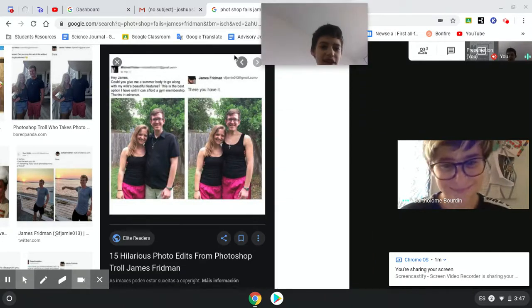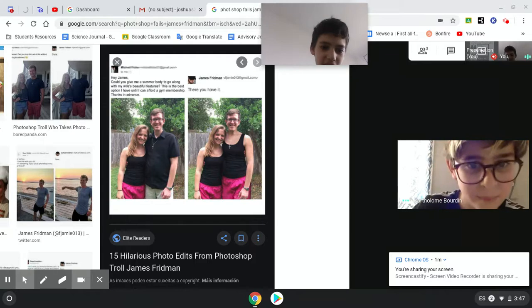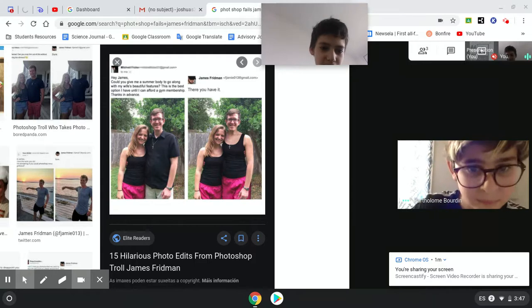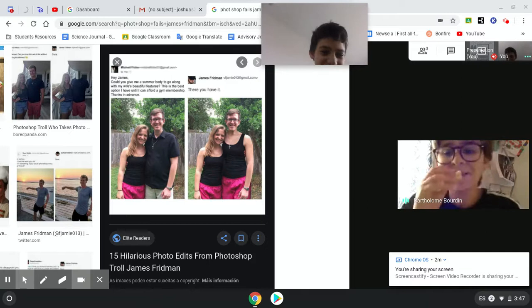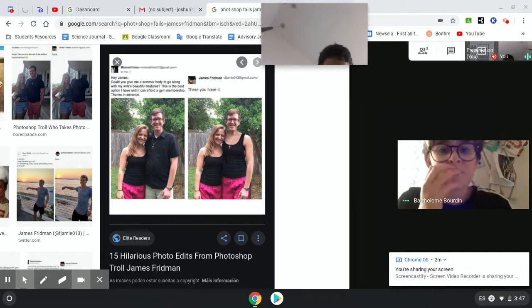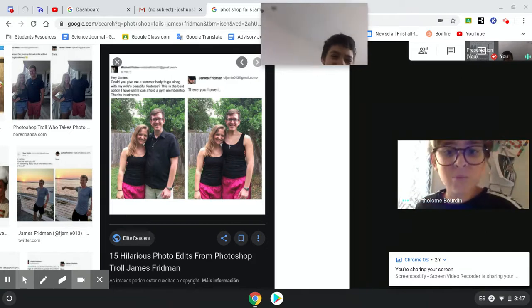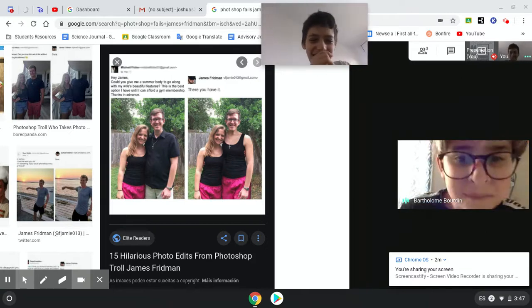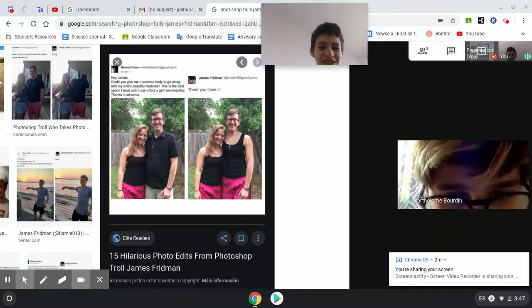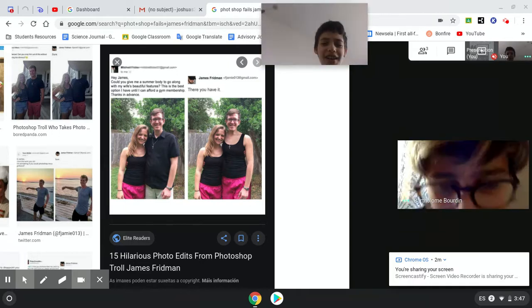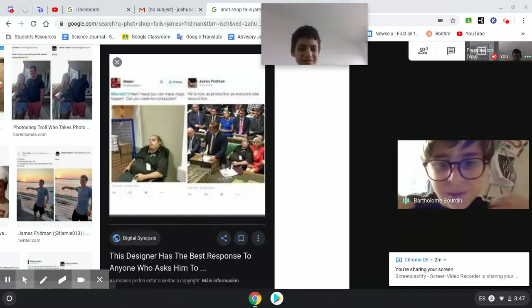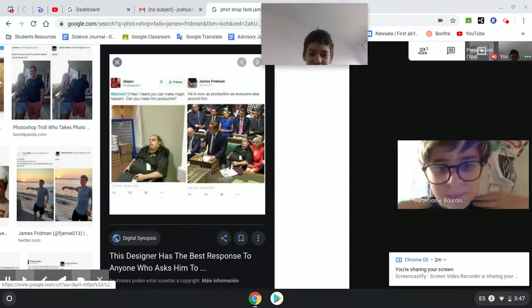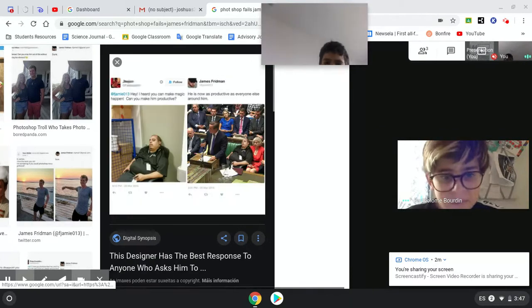Hey James, could you give me a summer body to go along with my wife's beautiful features? This is the best option I have until I can afford a gym membership. Thanks. I haven't done that well with those shoulders. It's so funny. Yeah, but look at the shoulders.